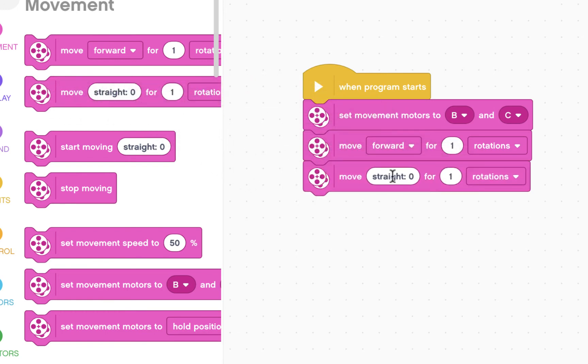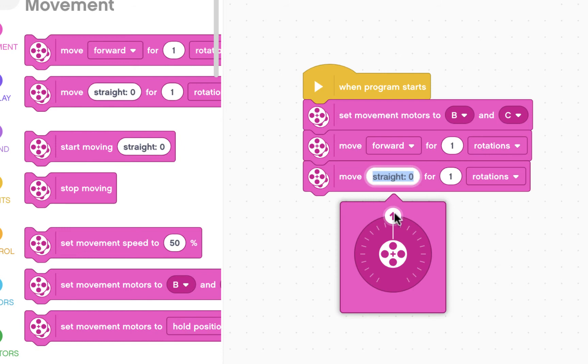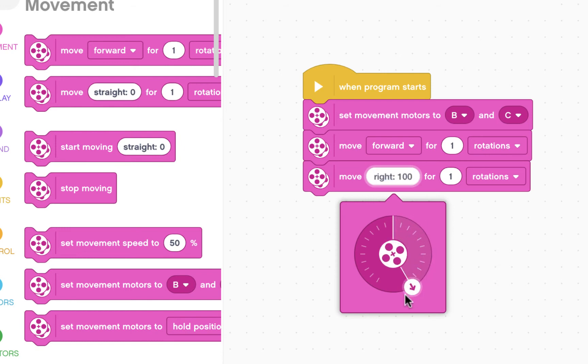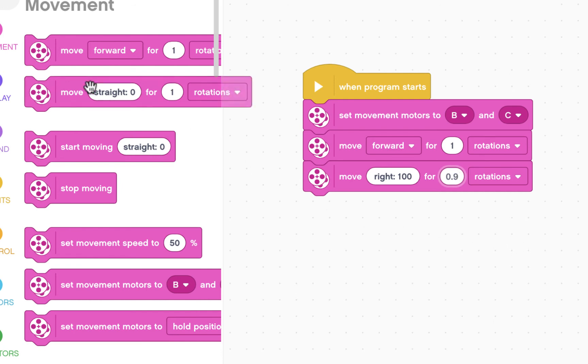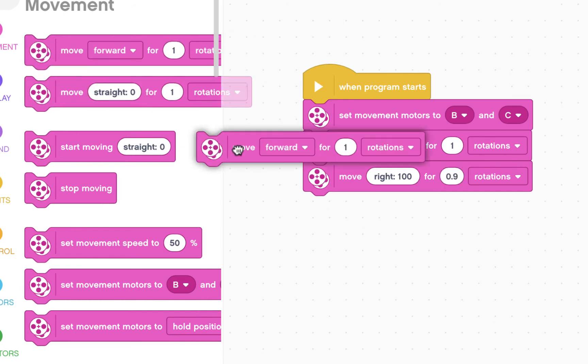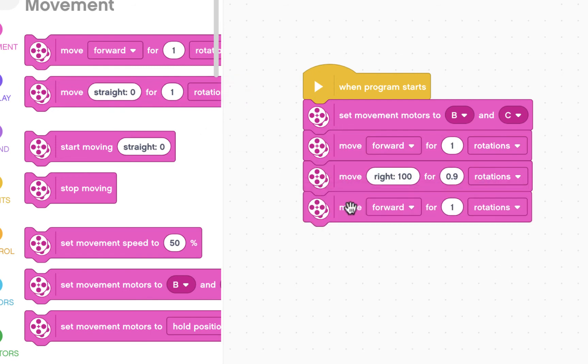I'm not going to go straight. I'm going to turn. I'm going to go all the way to the right. So right 100. Now I figured out for my robot that it takes about 0.9 rotations of the wheel in order for it to turn 180 degrees. You may have to play with this number for your particular version.